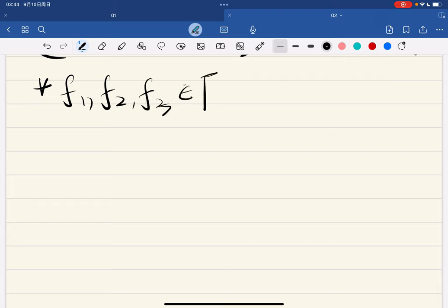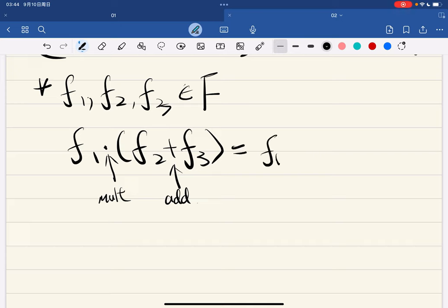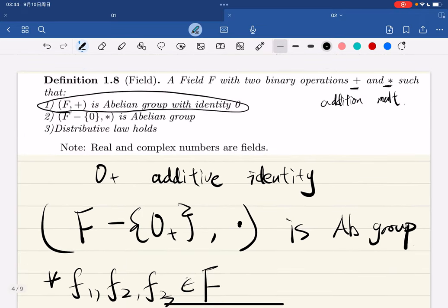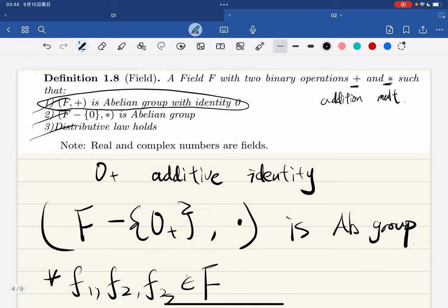Third, the distributive law holds: for any f₁, f₂, f₃ in F, f₁ times (f₂ plus f₃) equals f₁ times f₂ plus f₁ times f₃. Note that we have two binary operations — multiplication and addition — and this is called the distributive law. If a set F has two binary operations satisfying all three of these conditions, then F is called a field.